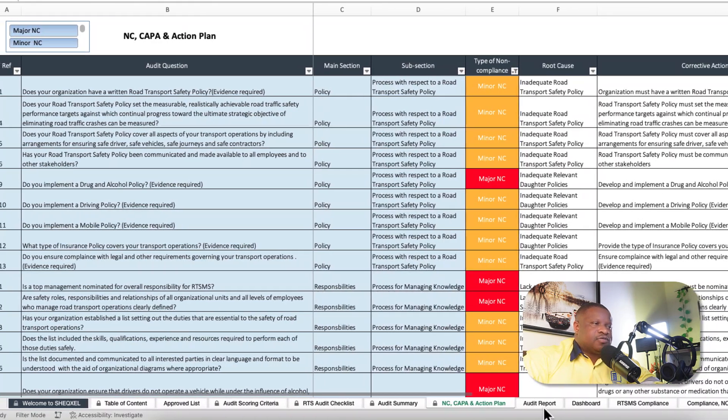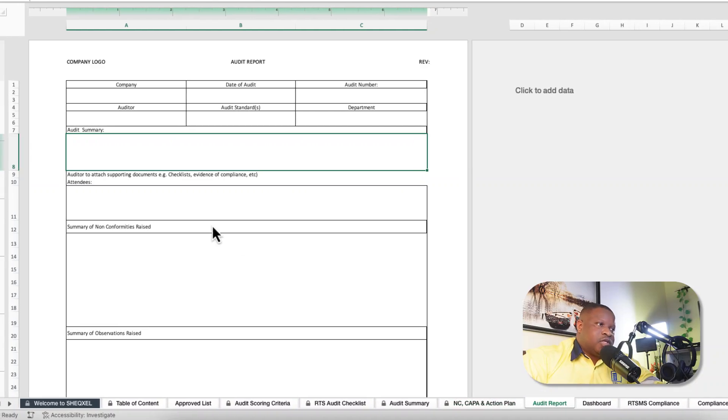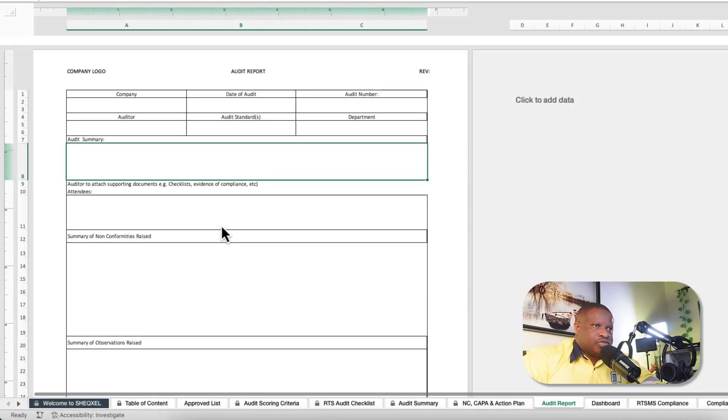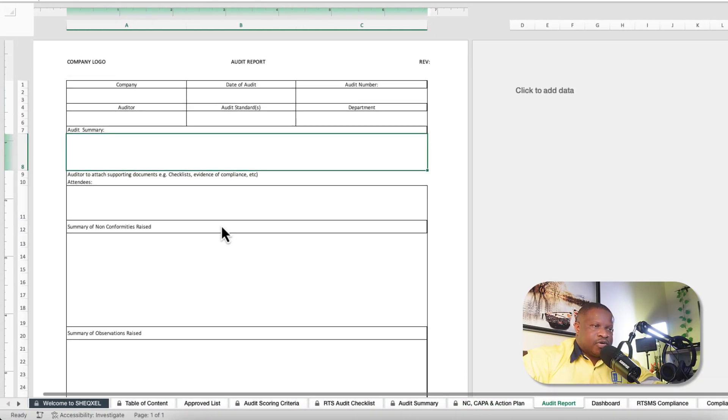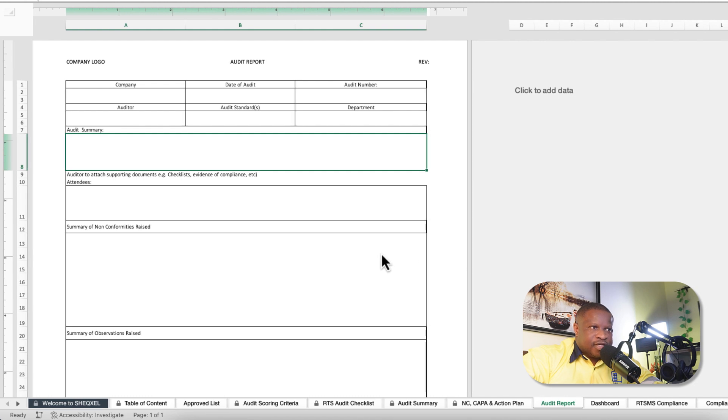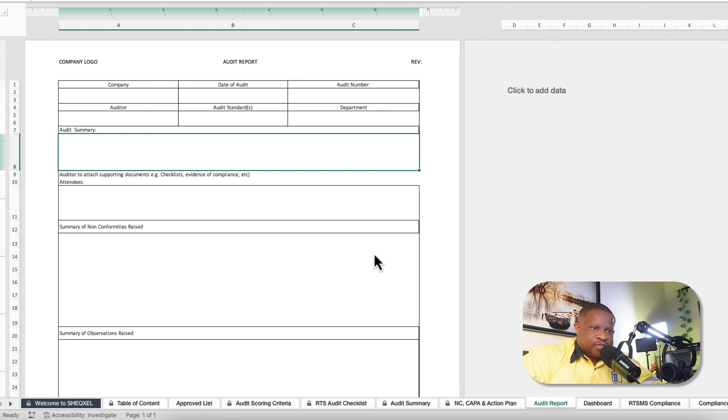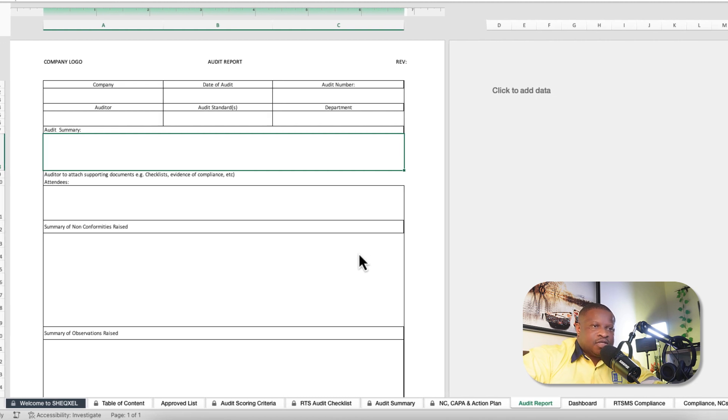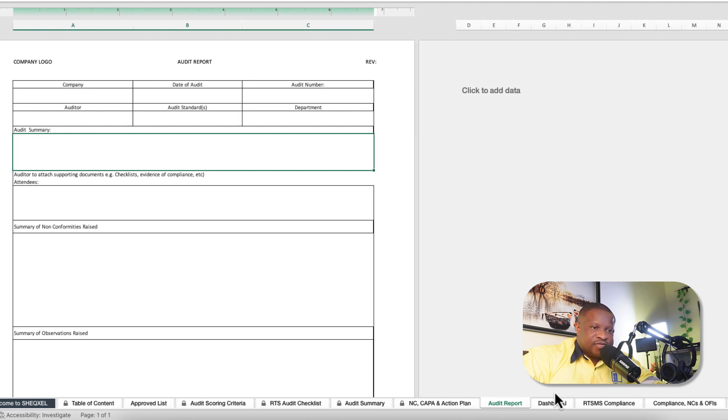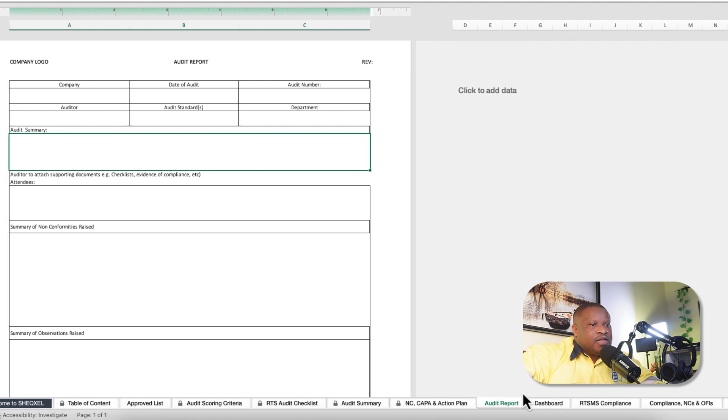We have an audit report template which you can use to put together your audit report. But you may also use your standard management system document, which is your template in your management system.